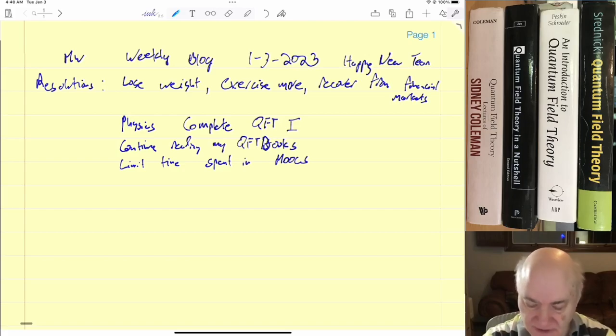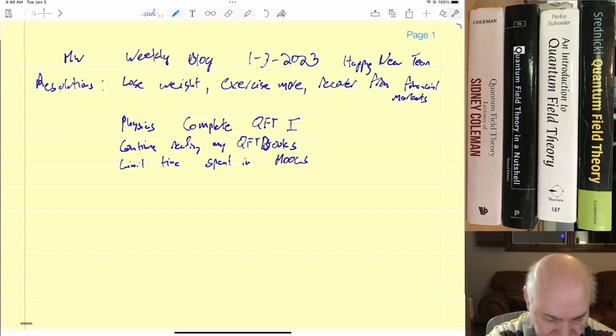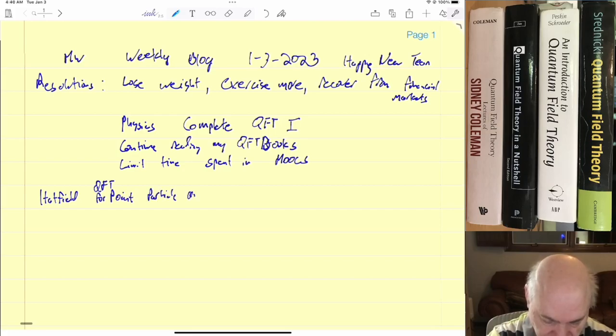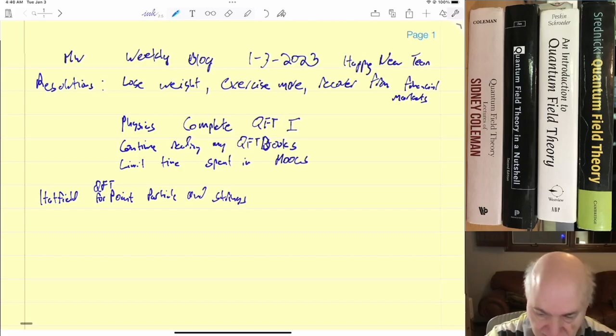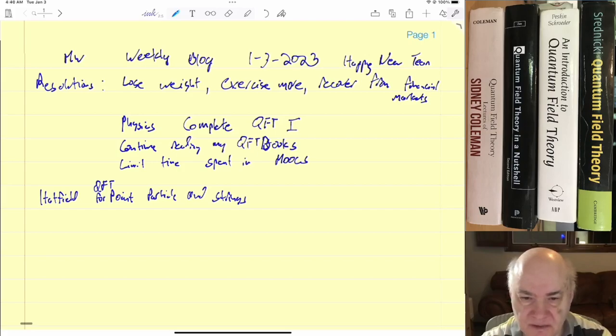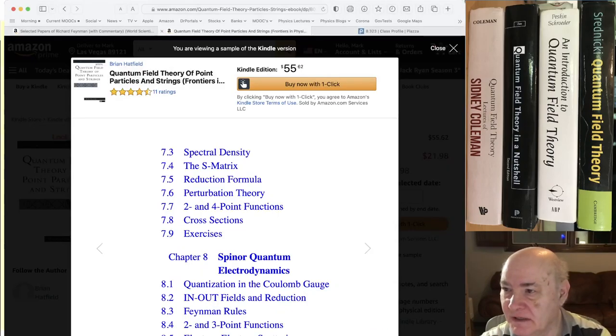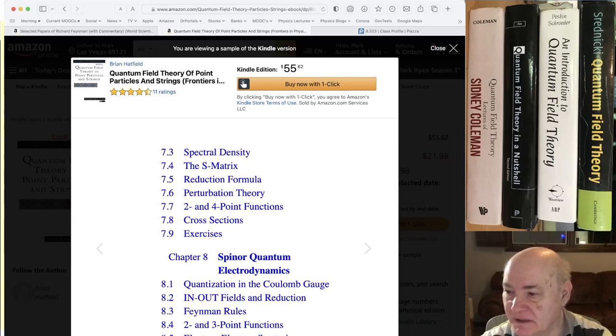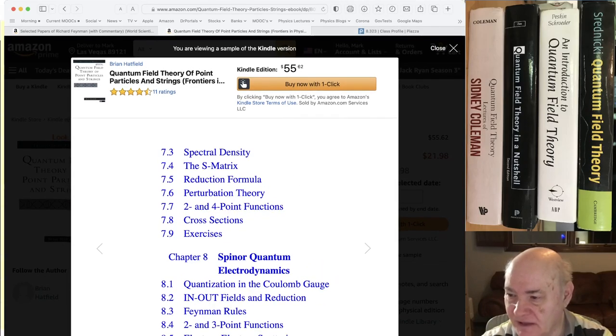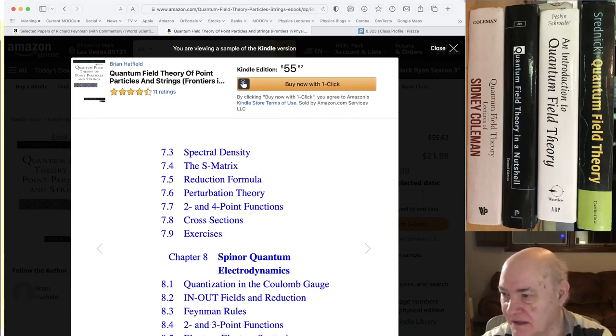So this last week I've been involved in, as I said, I made the video on Hatfield. I've been involved in reading his book on Point Particles and Strings. QFT for Point Particles and Strings. And I've actually gotten to read.